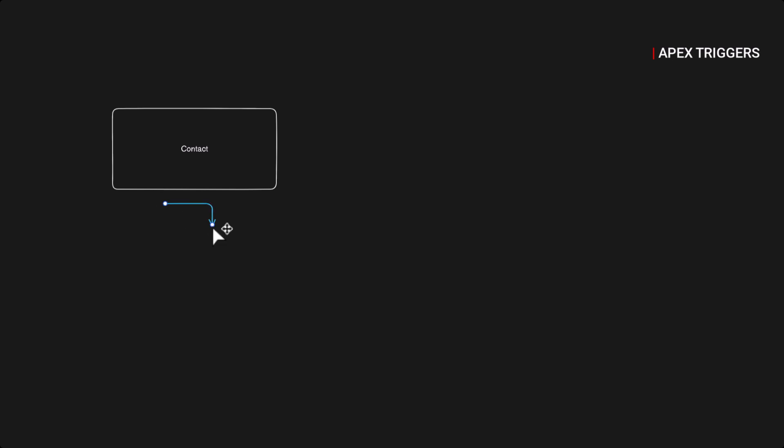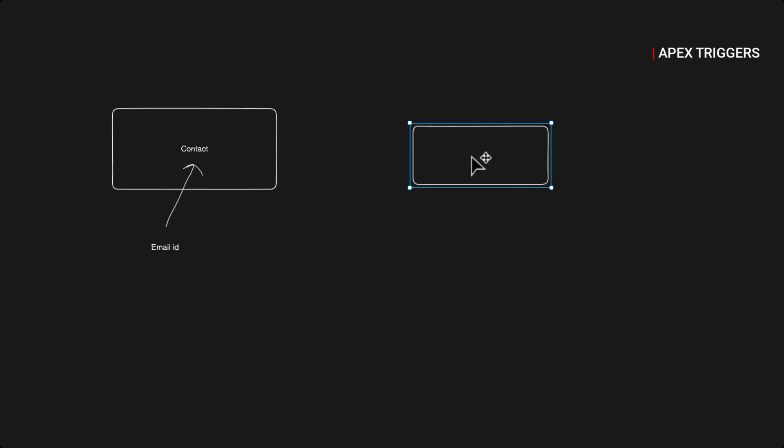So we have a contact and each contact has an email ID. So we will have an email ID on each contact. Each of those contacts will have an email ID and those email IDs can be used to send those emails.